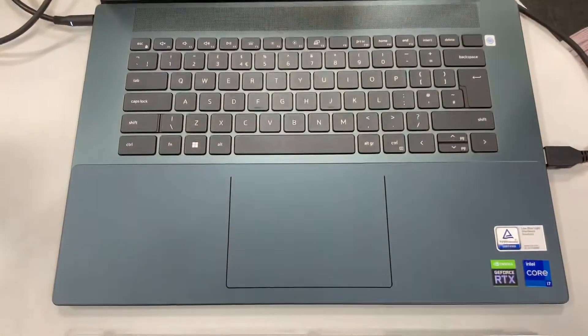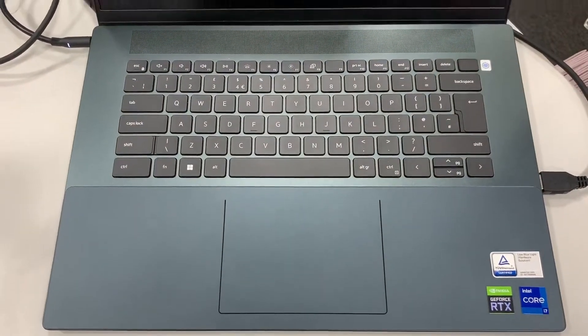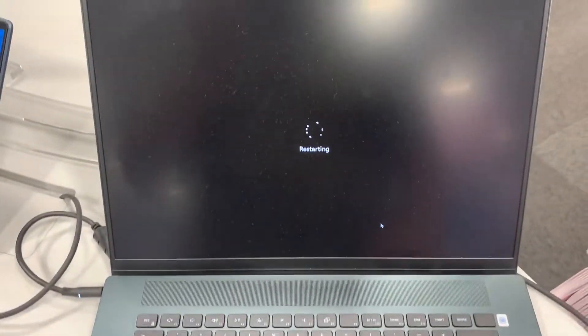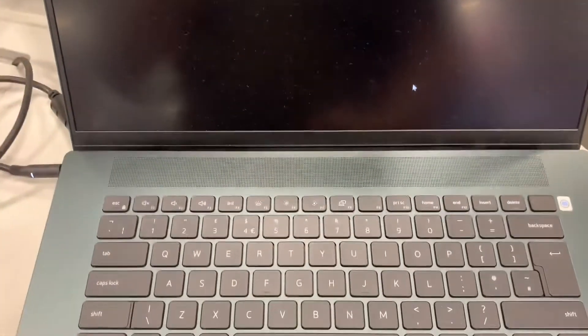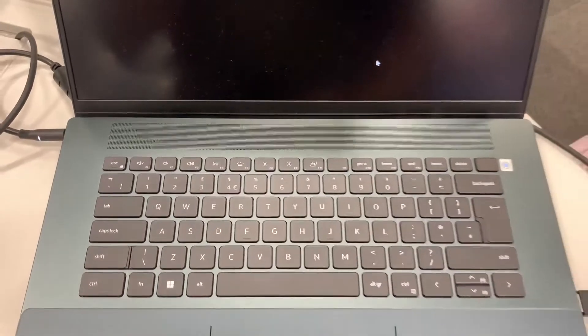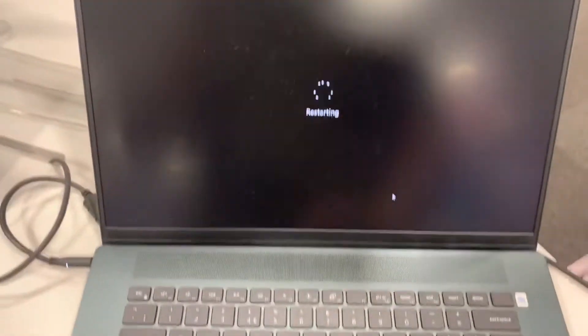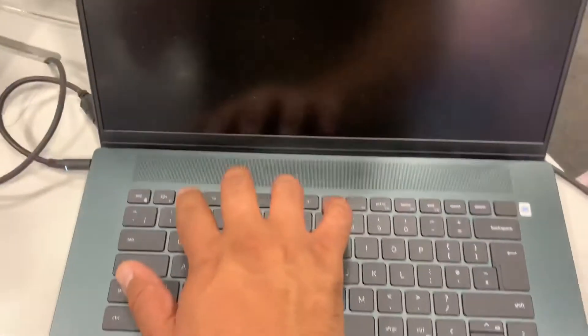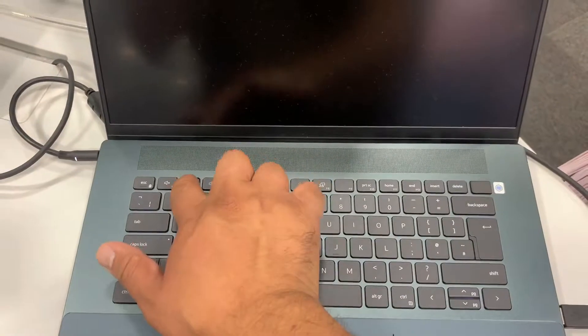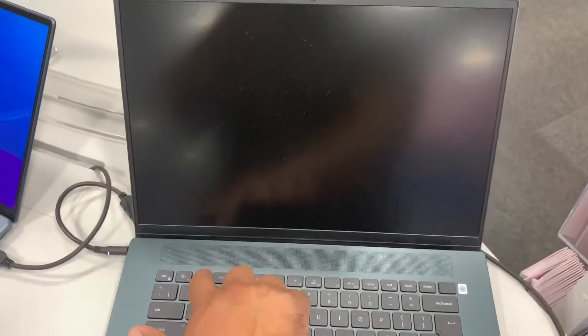Yes guys, the F2 key. I will let you know when to keep tapping it. So get ready guys. Now, keep tapping the F2 key as shown here.